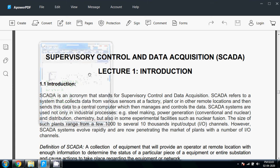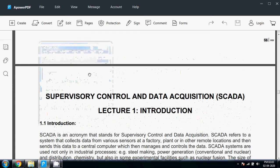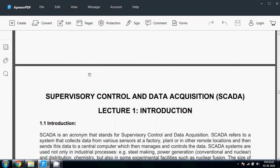Good afternoon everyone. In this short lecture we are going to learn about an introduction to Supervisory Control and Data Acquisition systems, that is the SCADA system.